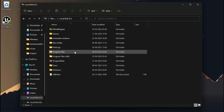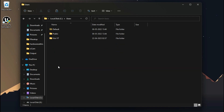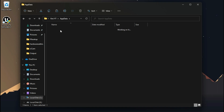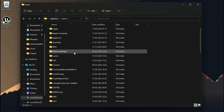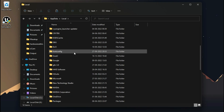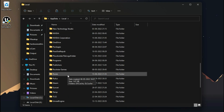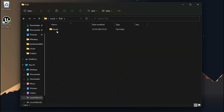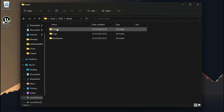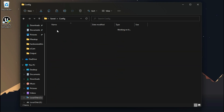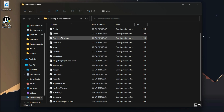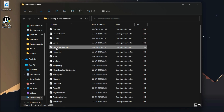The configuration file of this game is located inside your hidden AppData folder. Enter Local, then TLS2, then Saved, then Config, then WindowsNoEditor, and open the file called GameUserSettings.